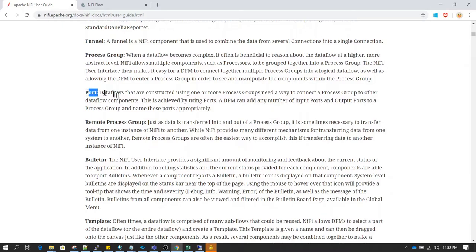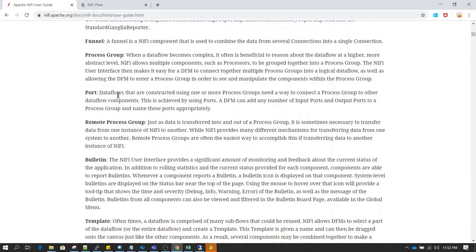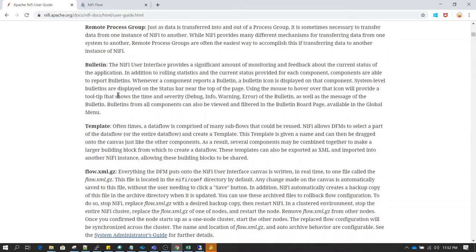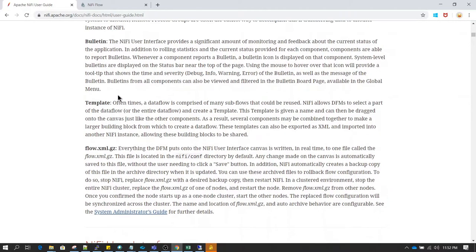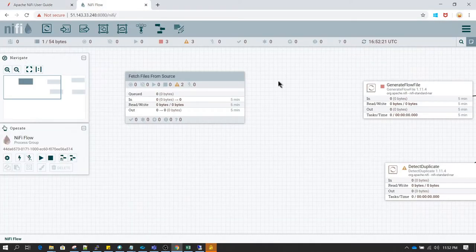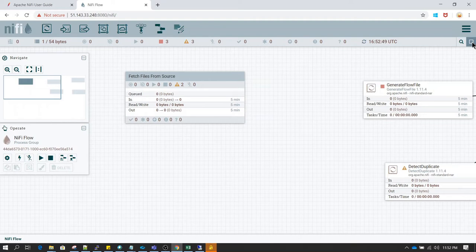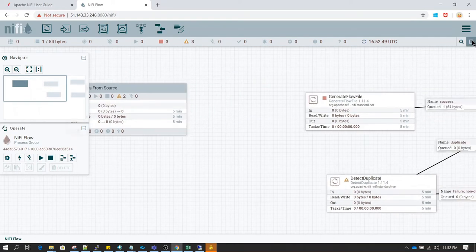We can skip the port section for now and will be discussing it later. The most important one is bulletin. On the right side we have a bulletin section — whenever any error occurs, those errors are going to be displayed here in the bulletin section.